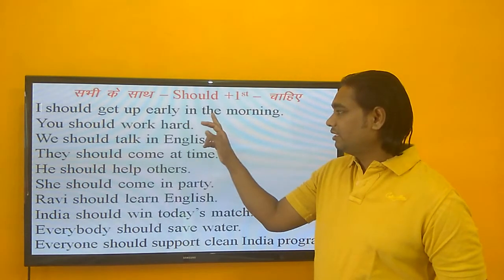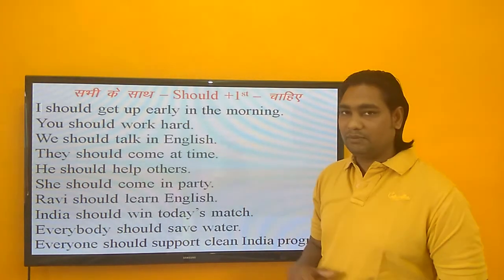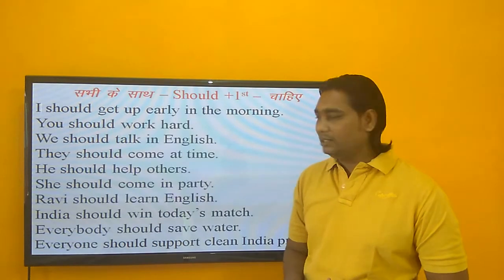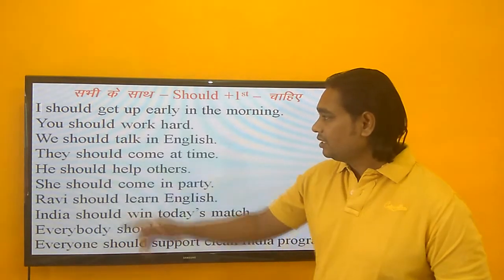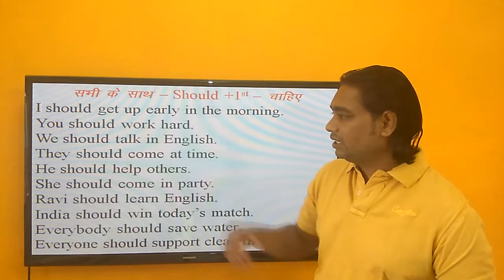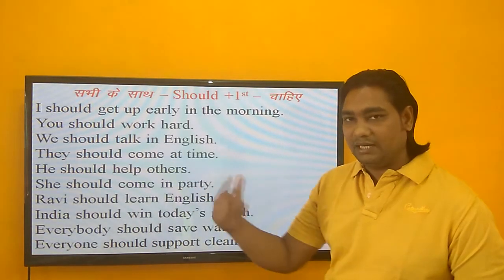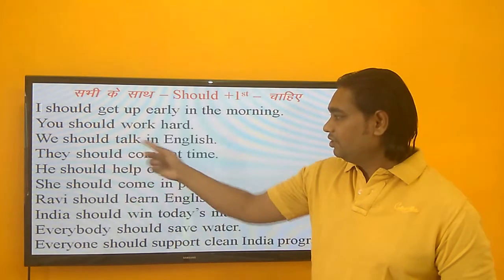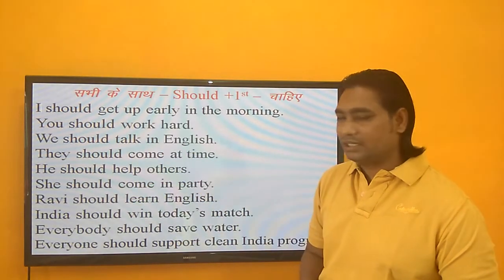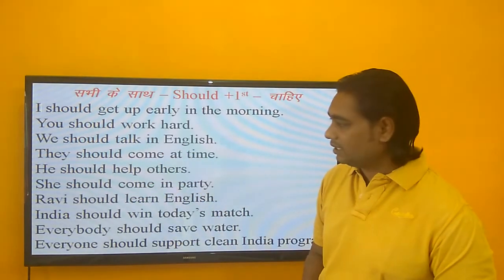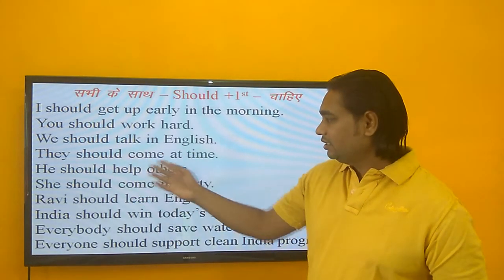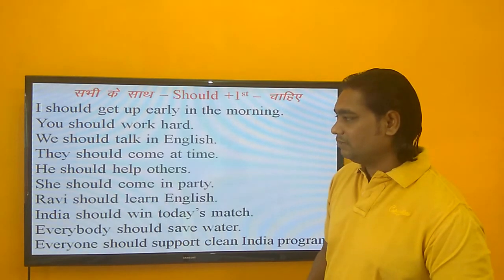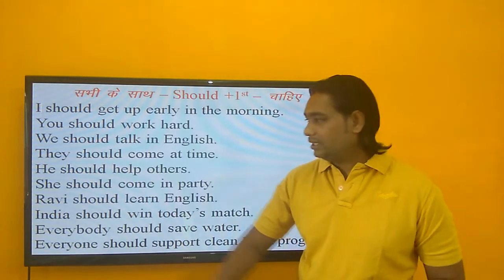सुबह के लिए in the morning, शाम के लिए in the evening, दोपहर के लिए in the afternoon — इन prepositions का यूज करें. You should work hard — तुम्हें मेहनत करनी चाहिए. We should talk in English — हमें English में बात करनी चाहिए. They should come on time — उन्हें समय पर आना चाहिए.